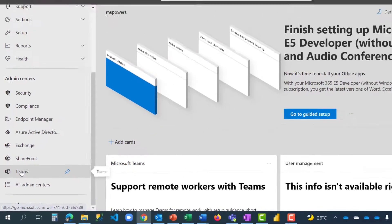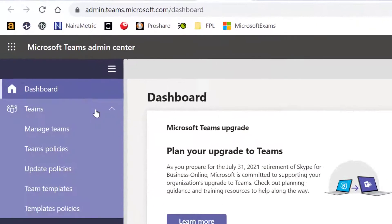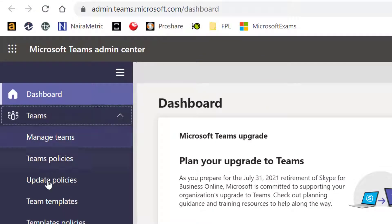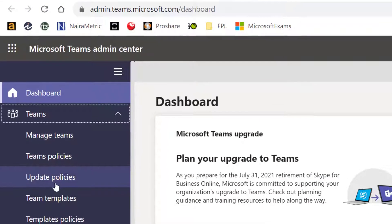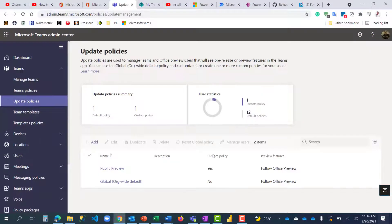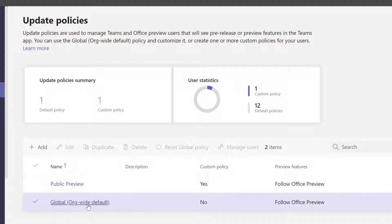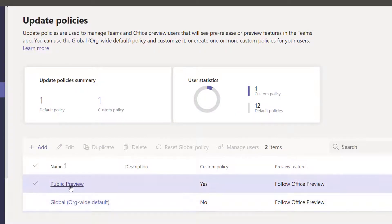You go to Teams and you see Update Policies. I have two policies: organization-wide and public preview, which enabled me to enjoy the public preview features. All of a sudden, I see new options here—Follow Office Preview. So I'm going to click on this and click on Edit.